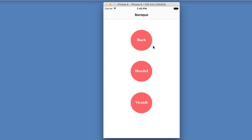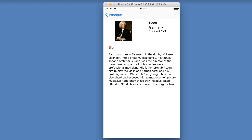I know that my German friends will probably not like my pronunciation of Bach, but anyway, you get the idea. So this is the app we are going to be building. Essentially you click on Bach, you see his picture, there is his name, he was born in Germany, and we have his little bio text here.